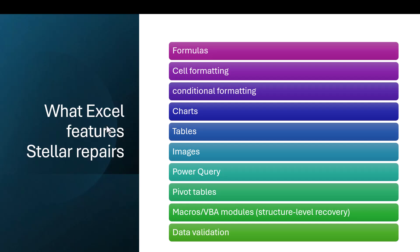As I said earlier, the Excel features that it can repair: formulas, cell formatting, conditional formatting, charts, tables, images, shapes, Power Query, pivot tables, macros, and data validation.